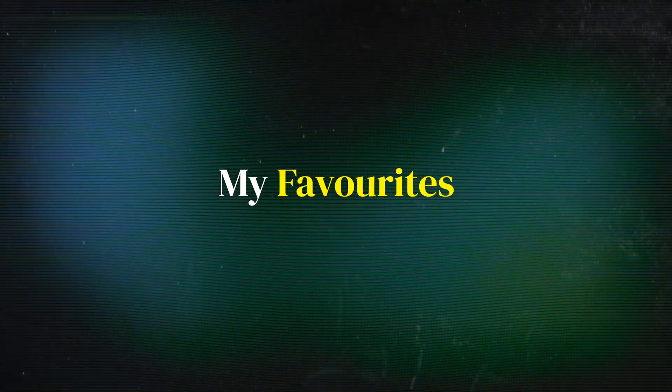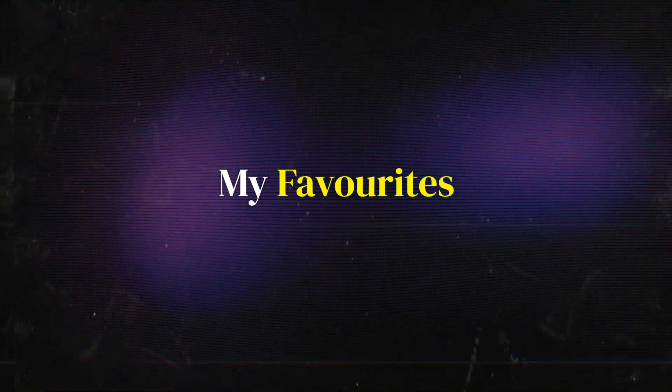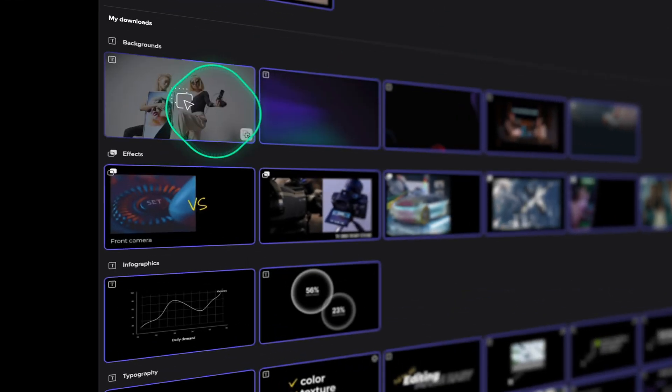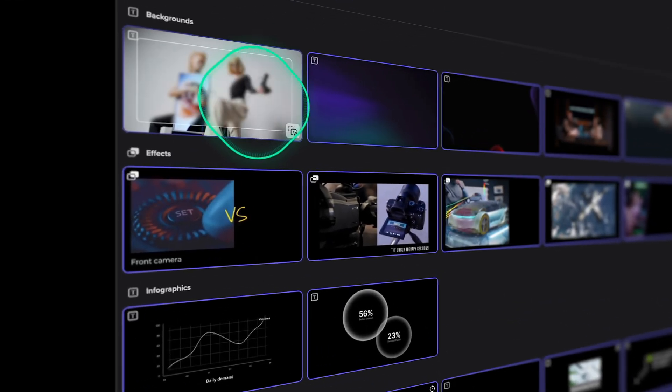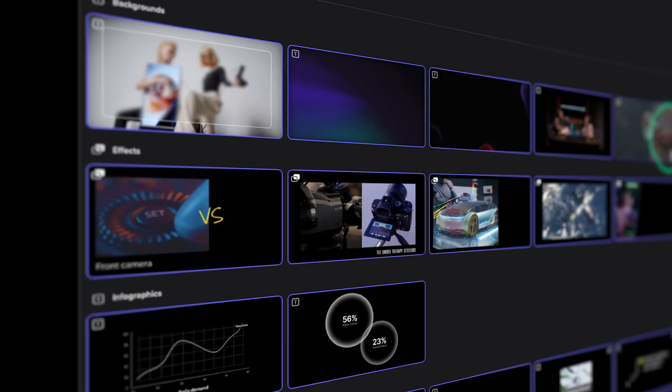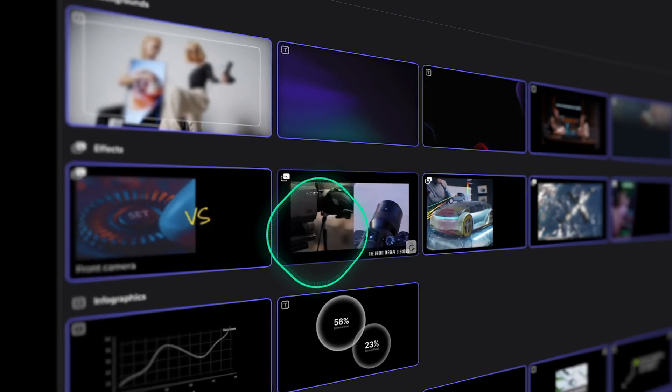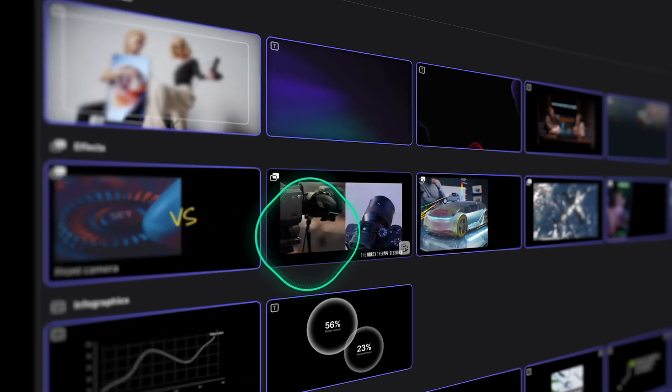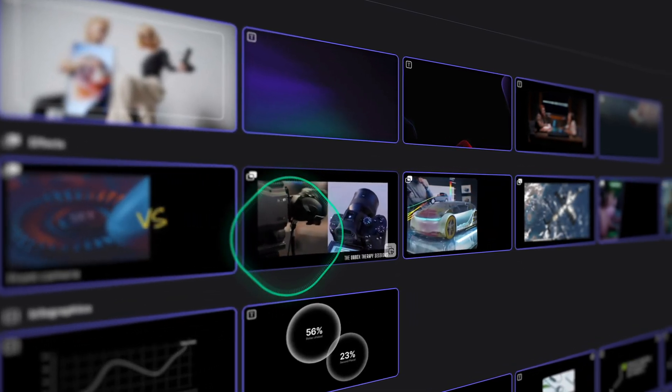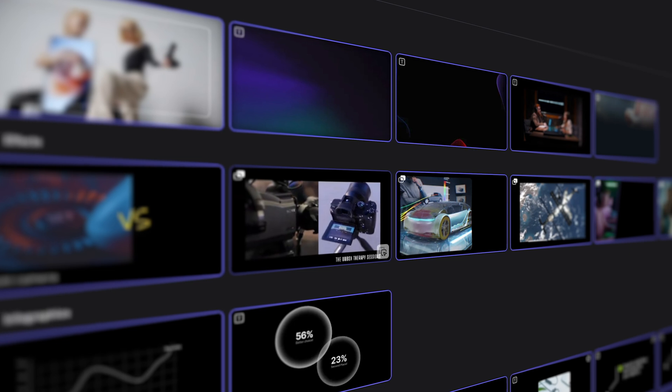Some of my favorite assets are very clean and nice backgrounds that I use over and over again, different kinds of split screens, effects that I use a lot to compare A and B, to be able to have someone talking on screen while showing the item.